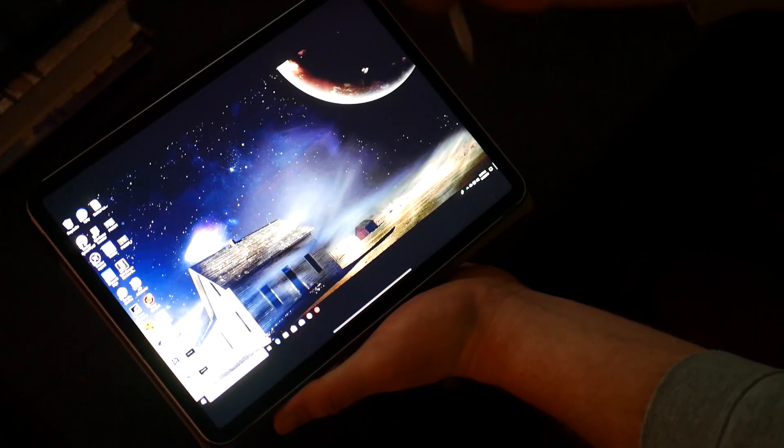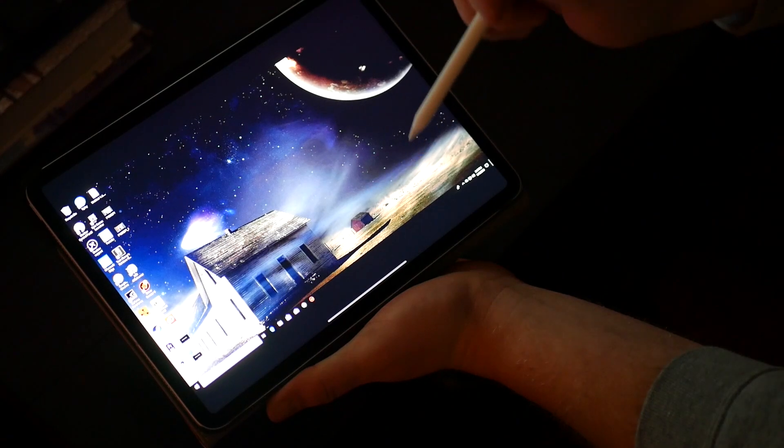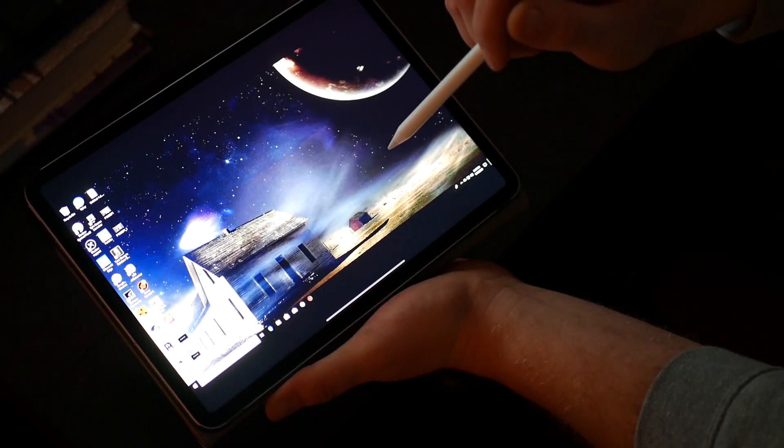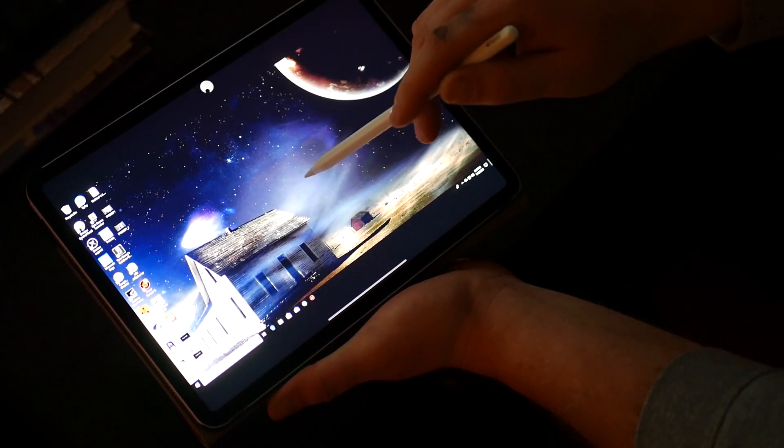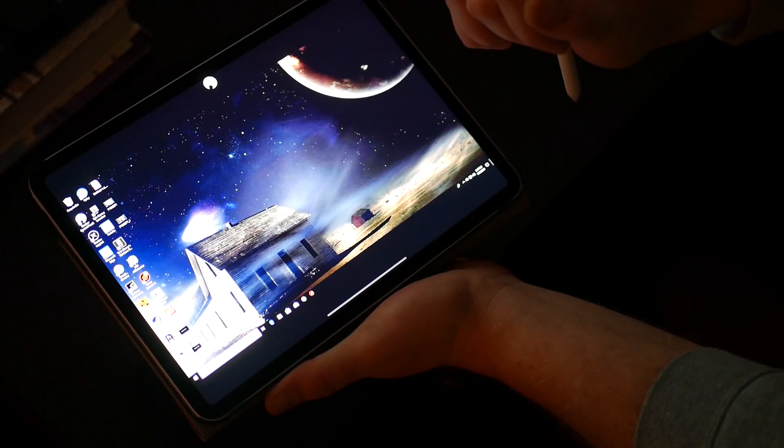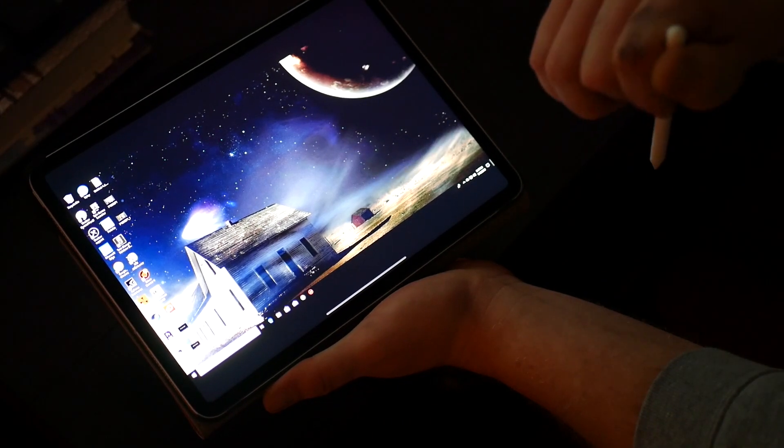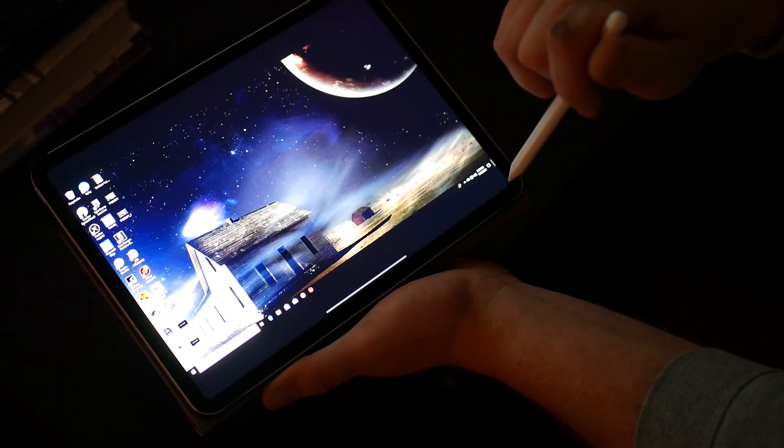So now I'm logged in to my Shadow on my iPad Pro. Here I have full access to my PC running on Windows 10.